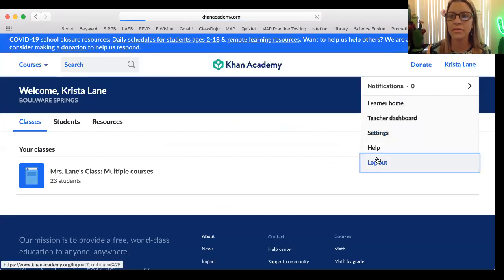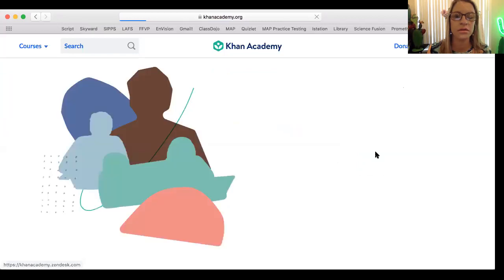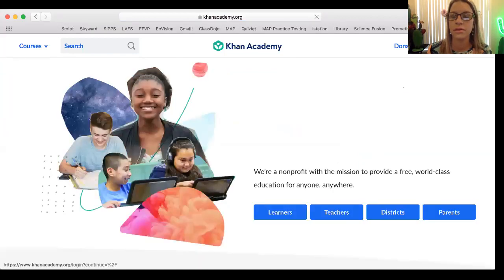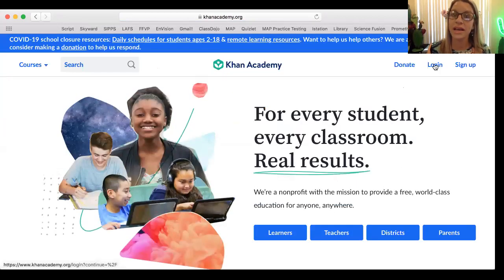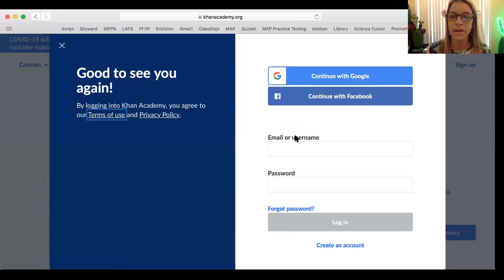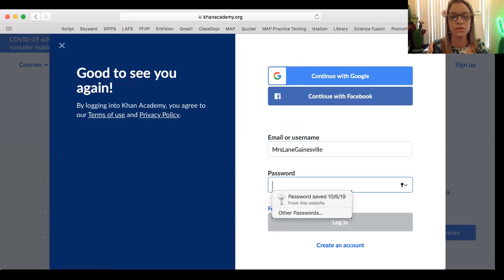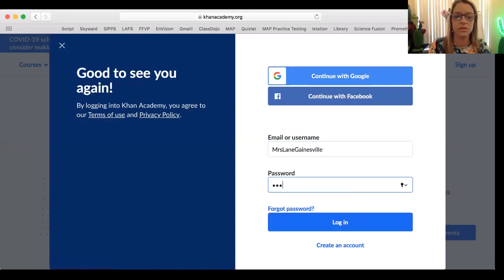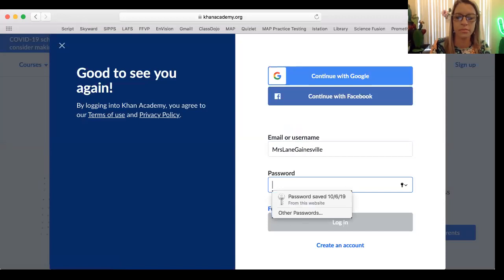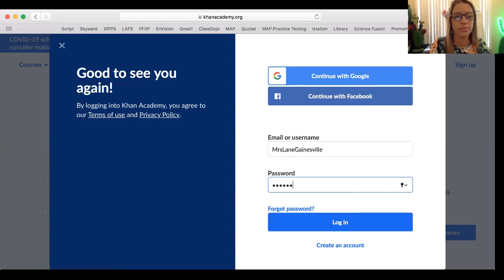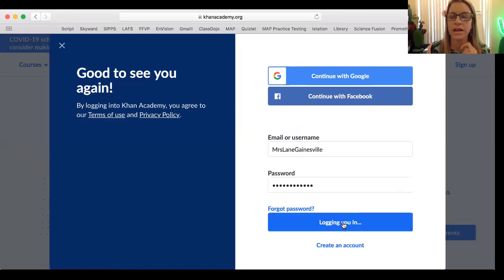I'm going to click up here at the top where it says login, enter my username and password, and click login.